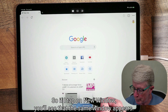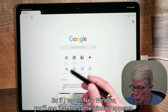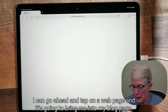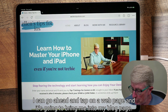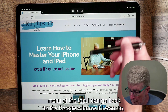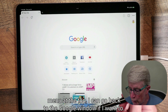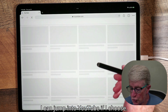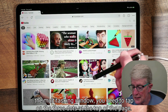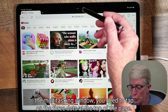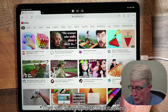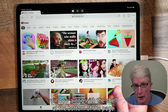If I tap on new window, you'll see that the same window appears. I can go ahead and tap on a web page, and it's going to bring me into my blog page. If I tap back on the multitasking menu at the top, I can go back to the Google window, or jump into YouTube. So anytime you want to reveal the multitasking window, tap on the three dots at the top, which will also bring up the shelf at the bottom.